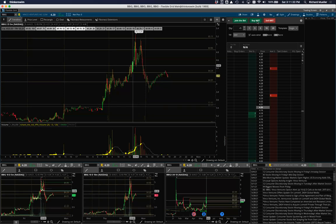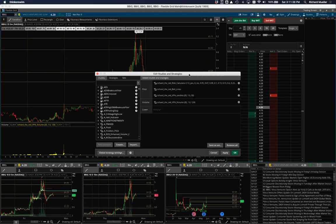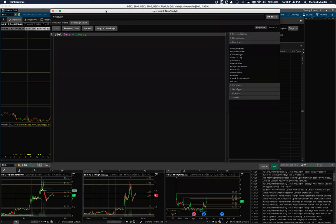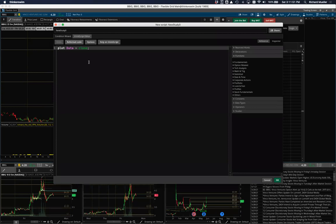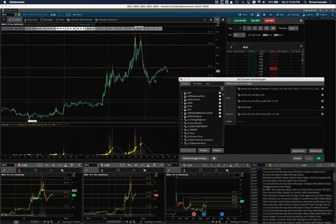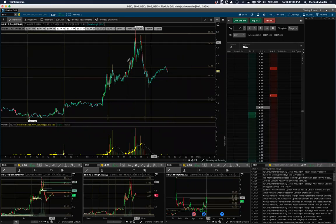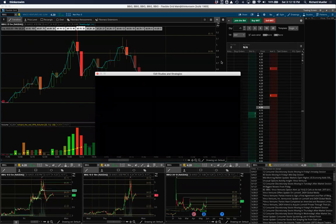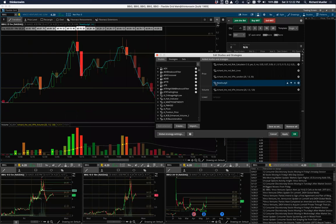To create a new study, go into your studies — the little beaker icon — and hit 'create' or 'new.' It will pop up a new script window and helpfully give you 'new study zero' with 'plot data equals close.' That's your study — you can hit okay, hit apply, and your study shows up. It's not a very useful study, it just plots the close with a simple line, but it shows you how it works. Now you can start editing from there.